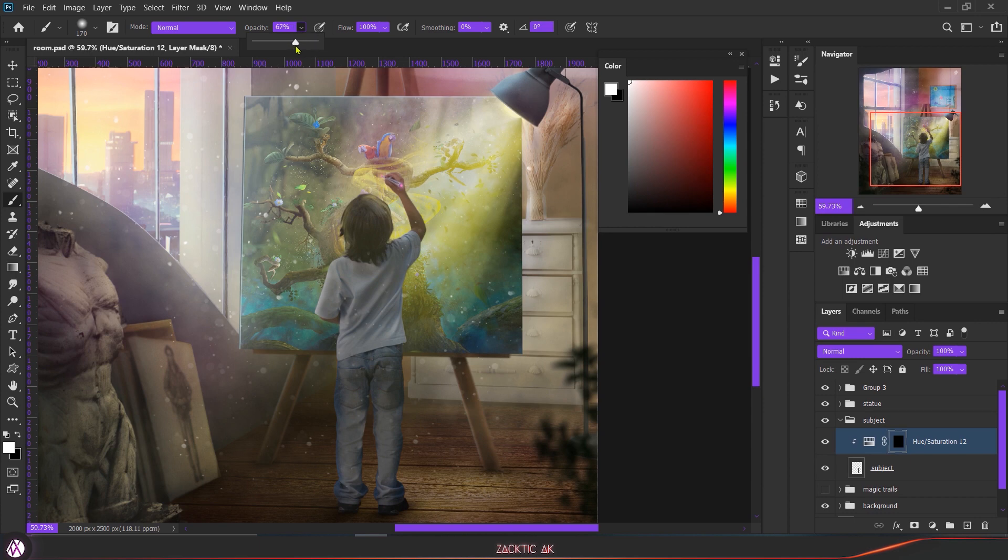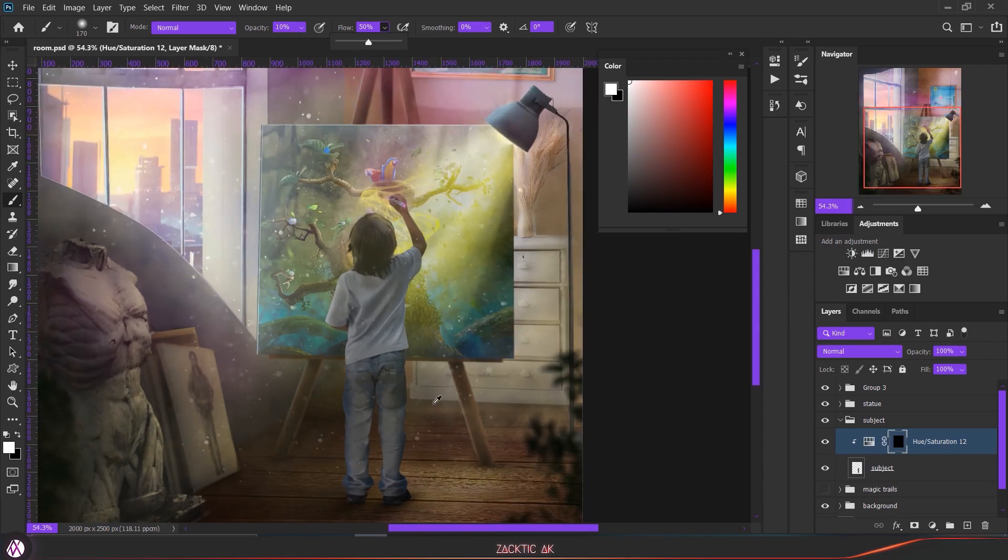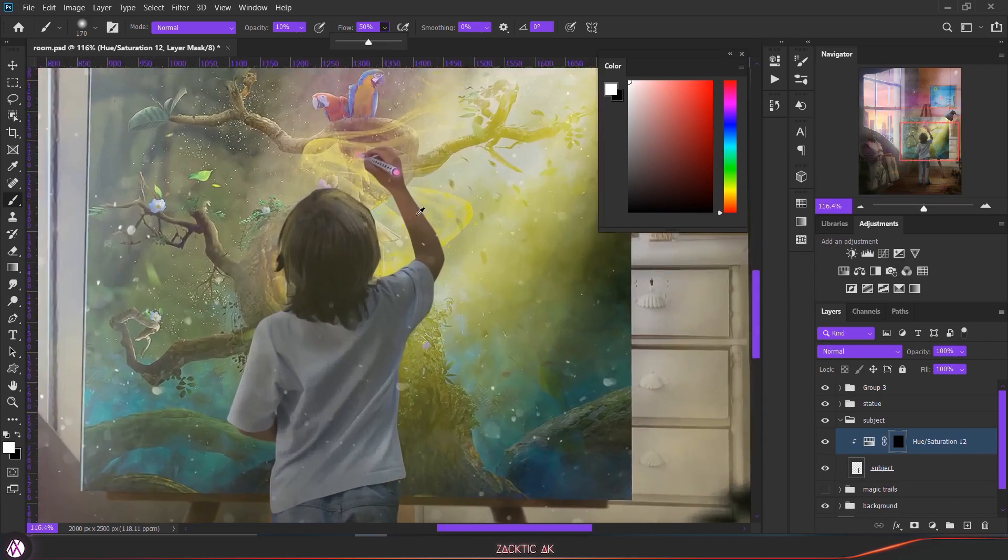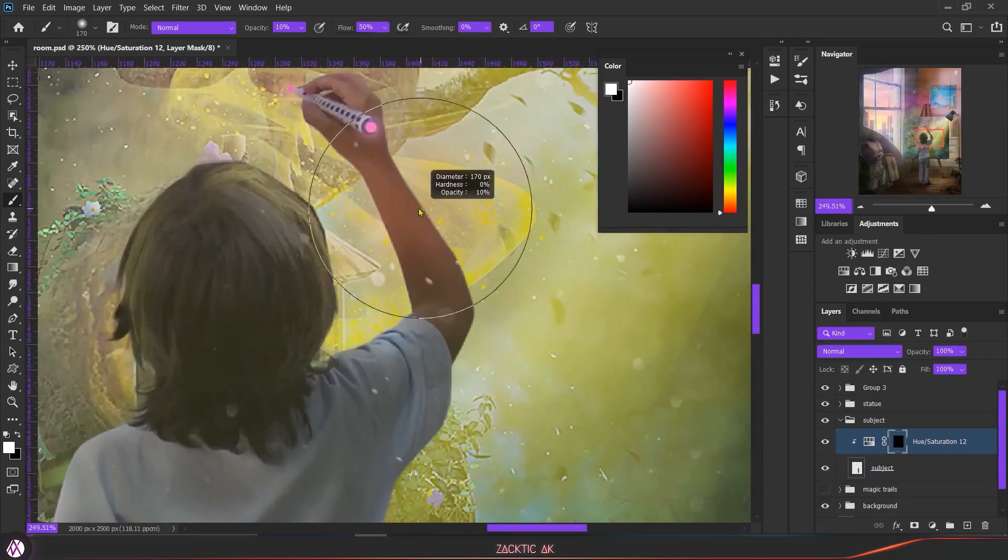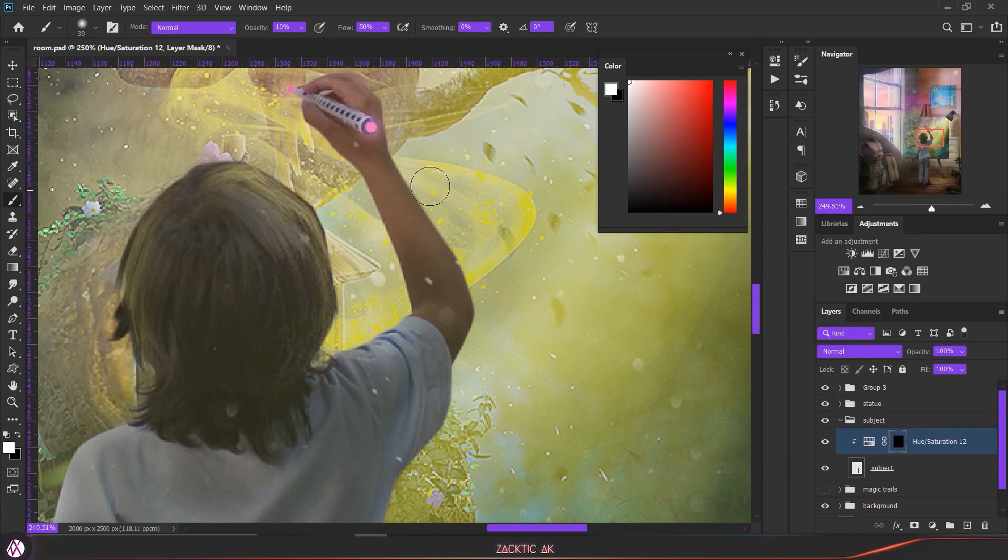So we are going to choose white to paint the highlight and black to hide the highlight. You can press X to toggle between the foreground and the background color. I usually keep the opacity below 15 and decrease the flow. You can just play with these values and adjust according to your liking. Once you're done with that, just paint slowly on the edges.